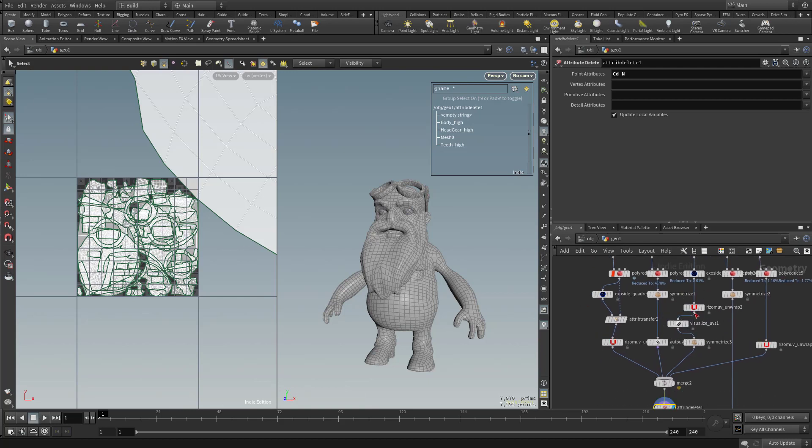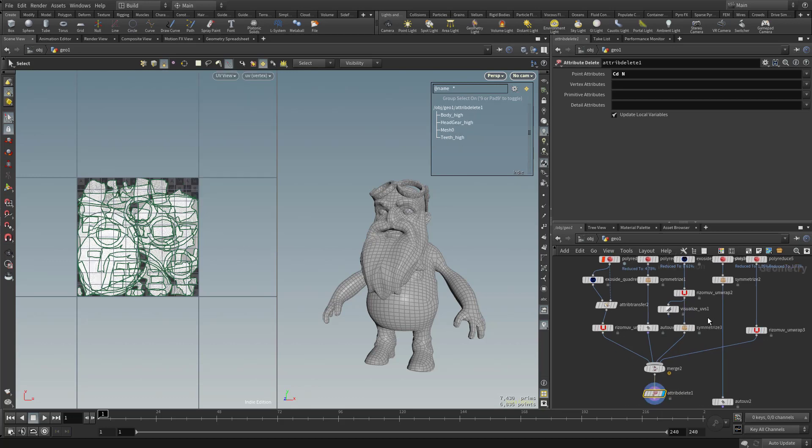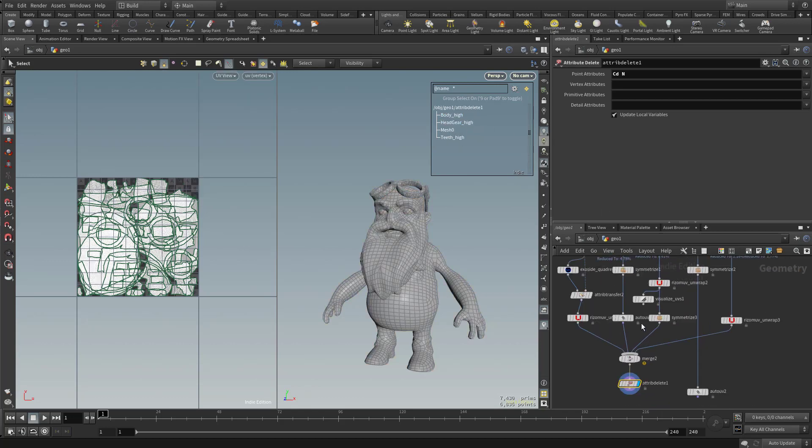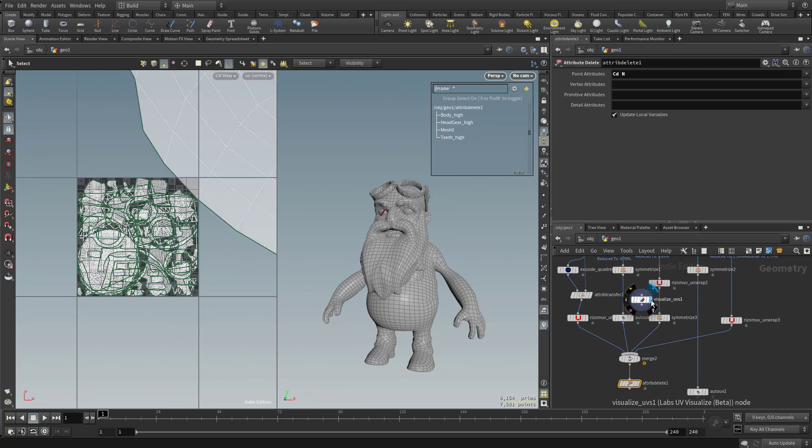So I'm going to go and take this unwrap straight to the symmetrize. That'll go ahead and get rid of that string sitting there. And we can always visualize our UVs as needed, but like I said, it can just be kind of sitting off to the side.